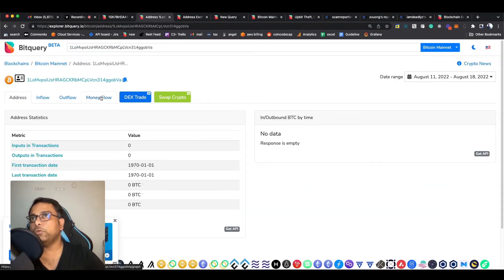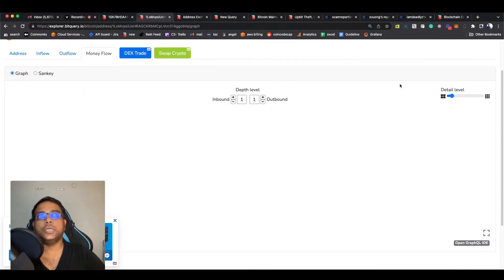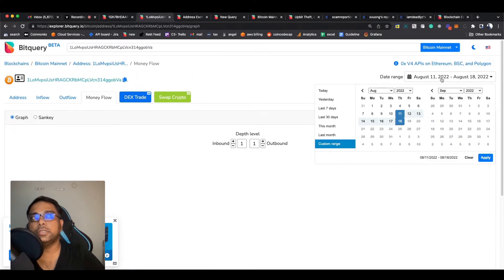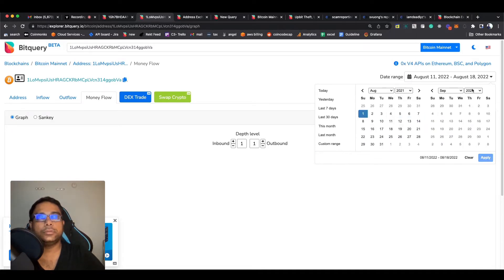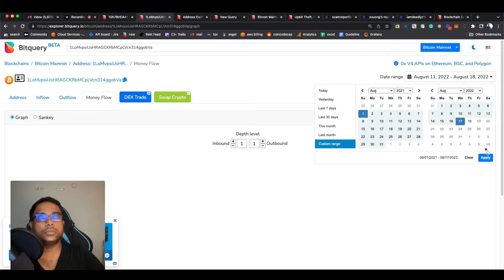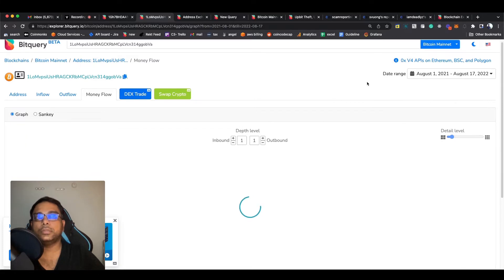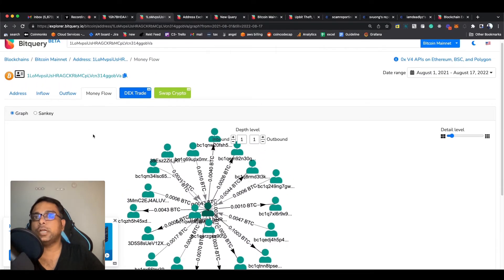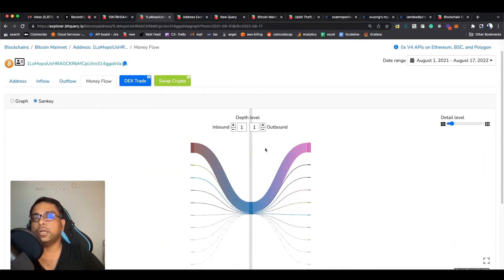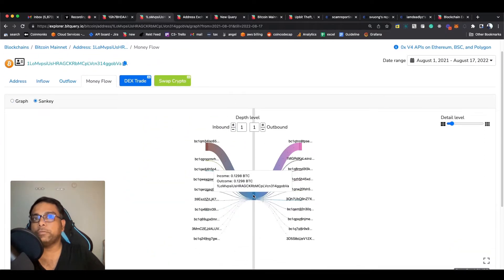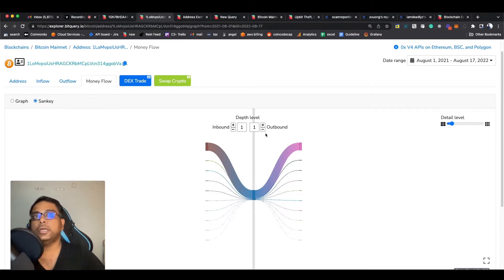Now you see a graph, but a lot of transactions don't make sense, so switch it to Sankey — it's much more sensible. Now you can see this is our wallet address that received the money. This is the address that was reported. Now you can see where he sent the money — he sent it to these addresses.